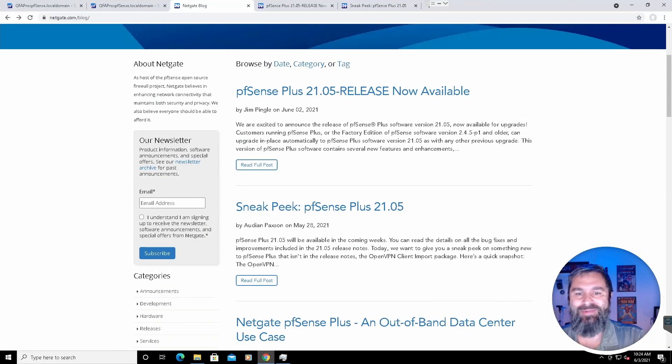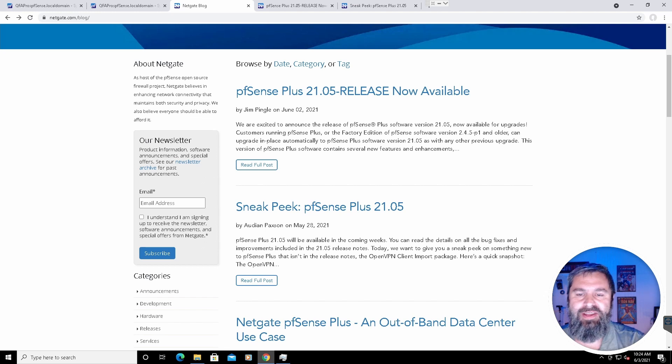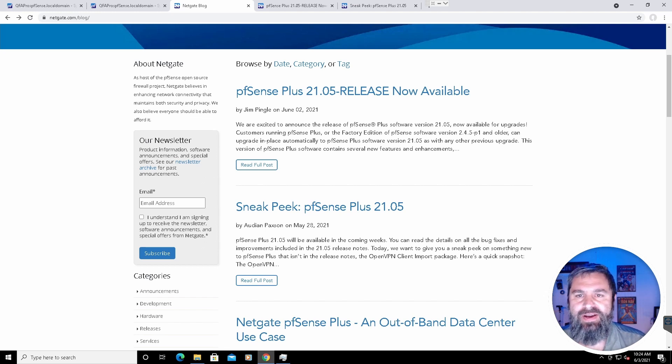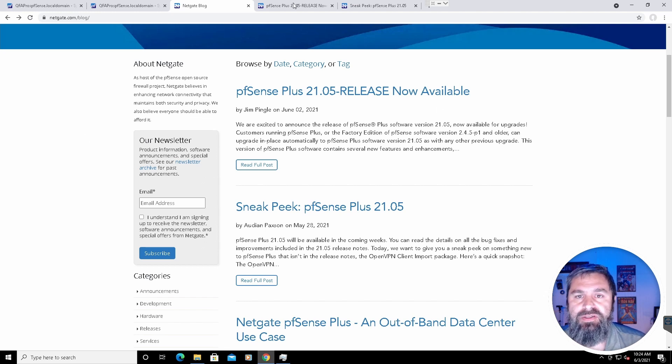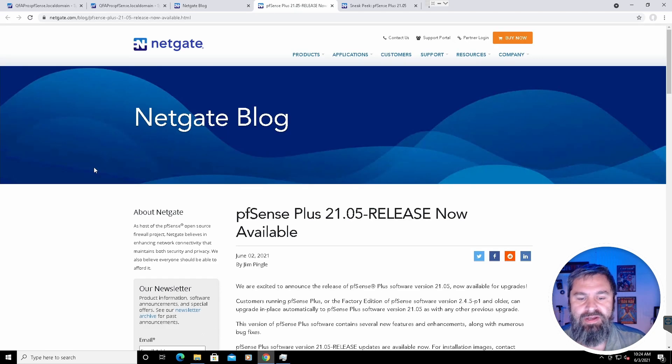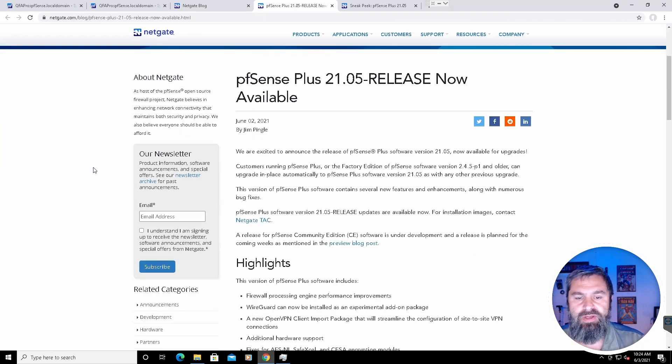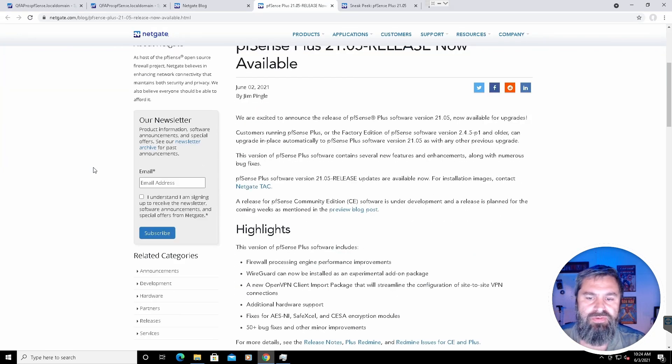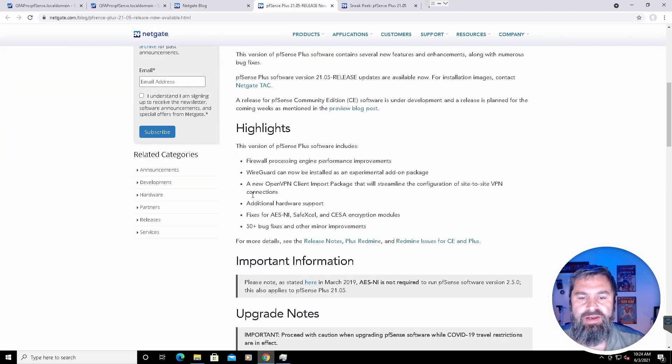All right, here we go. Look at here, PFSense 21.05. Let's just go ahead and take a look at that release. So here we are, June 2nd, released and here are the highlights.